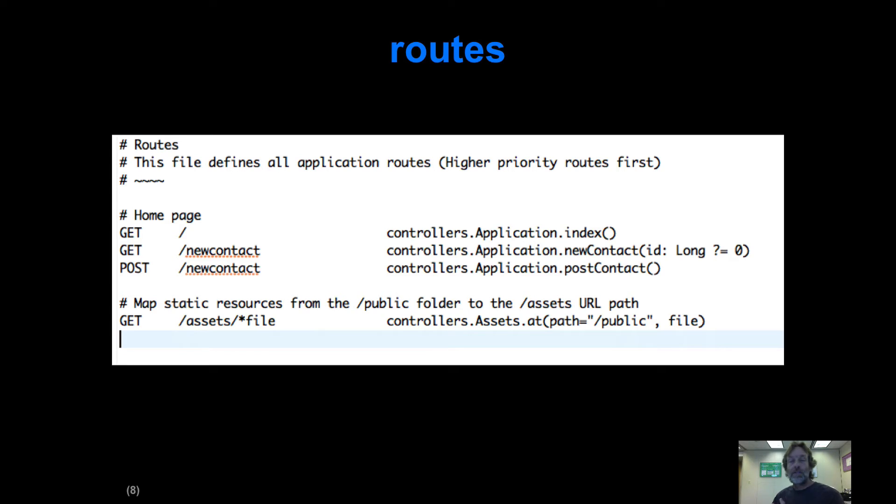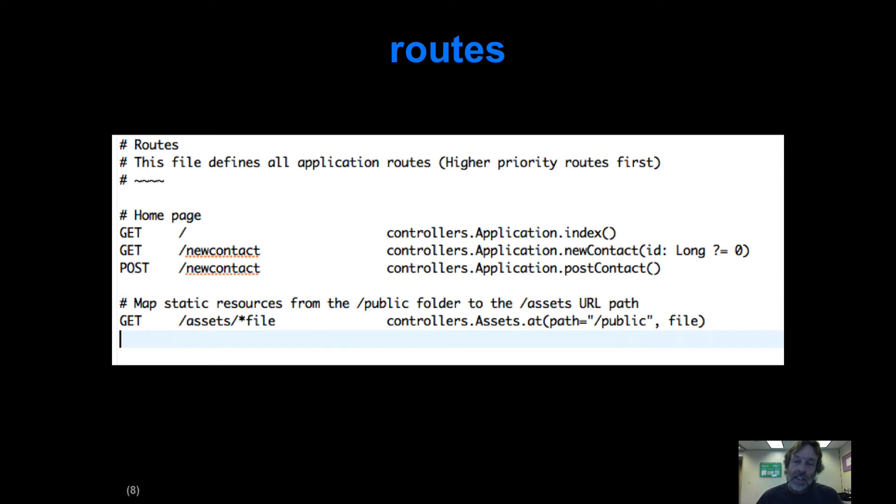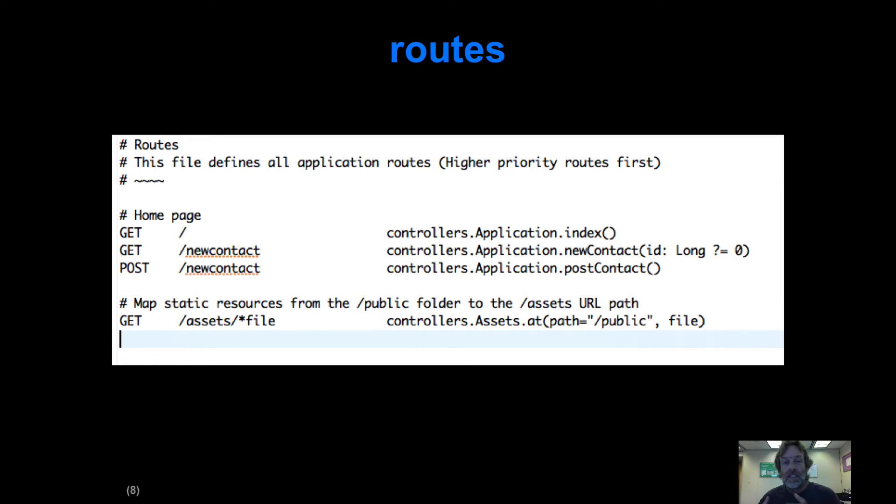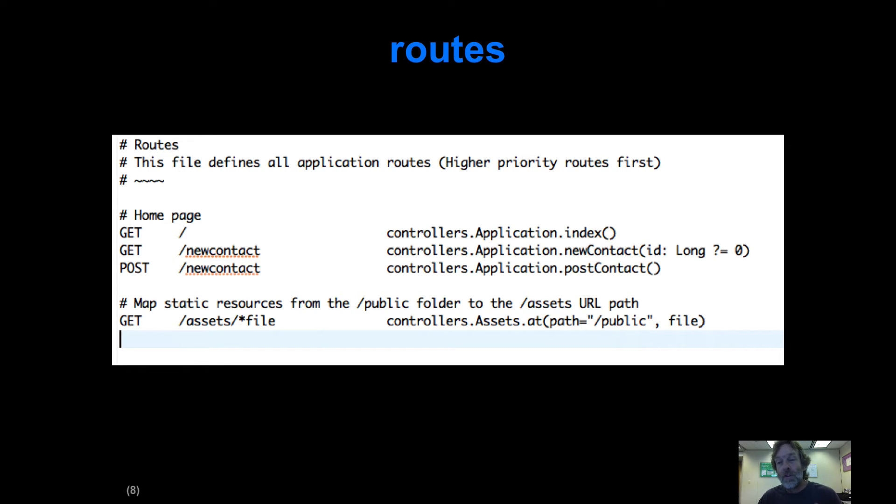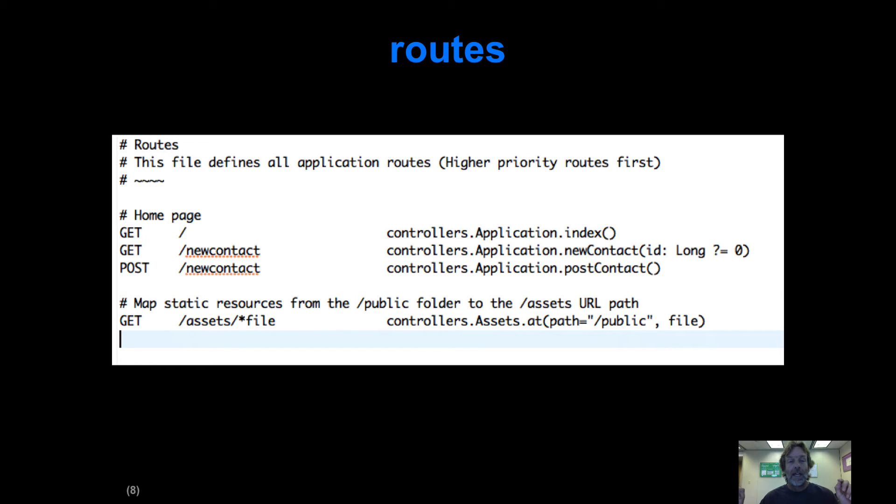I'm going to briefly overview some of the code that gets changed. The key thing we're going to change about the routes file is this get method. The get method is being passed an ID field, a long value, and that Scala syntax is saying that if no ID is provided with this get method, it's going to default to zero. So our method newContact in application is always going to be passed a value. If it's zero, nobody indicated what that value is; if it's non-zero, it was explicitly passed.